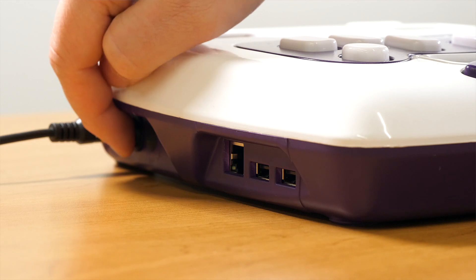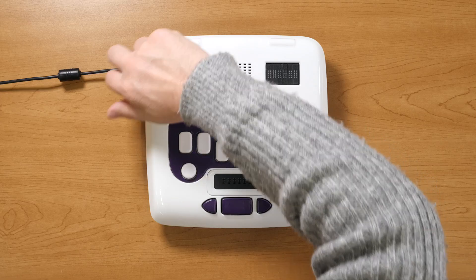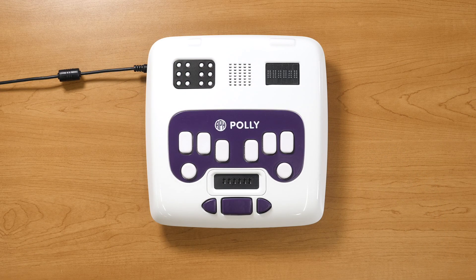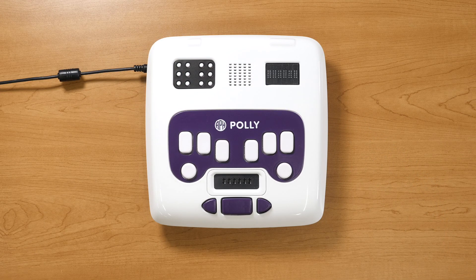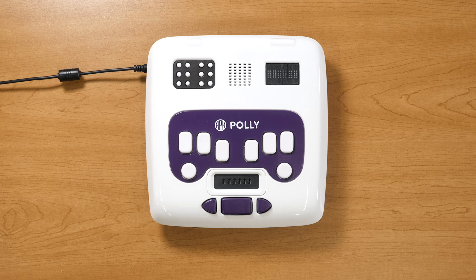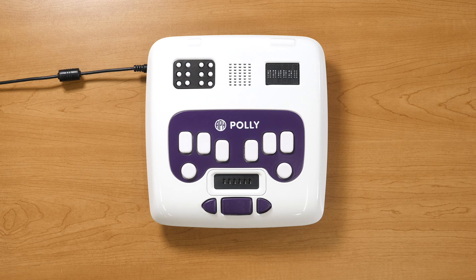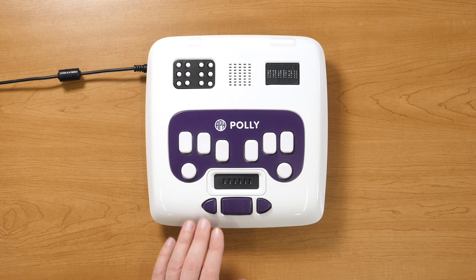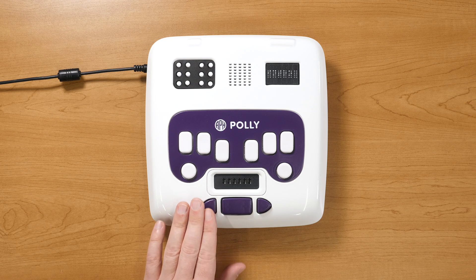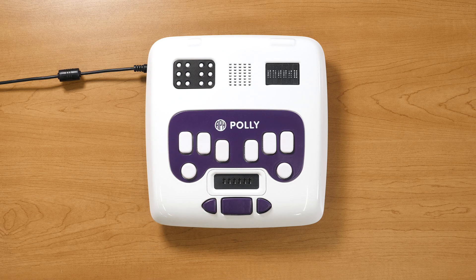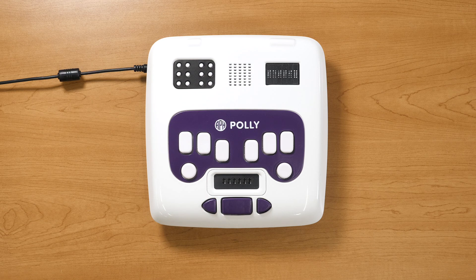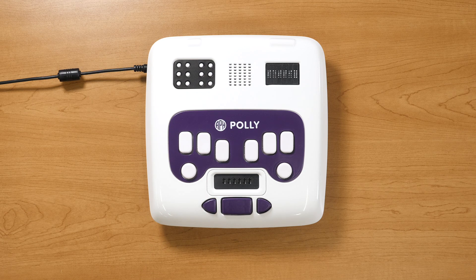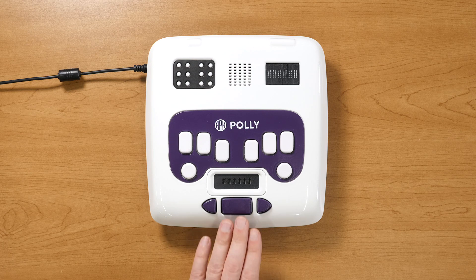To enable, turn on your Poly and after it starts up, press the left arrow to go into Settings. Next, press the space bar to select.